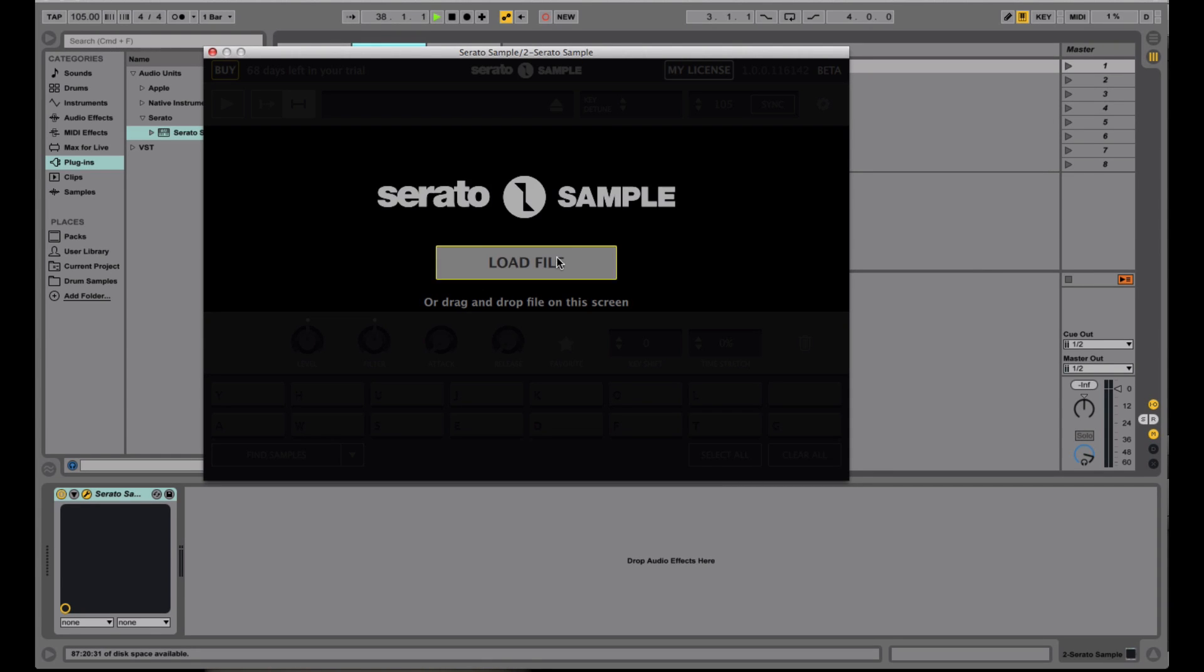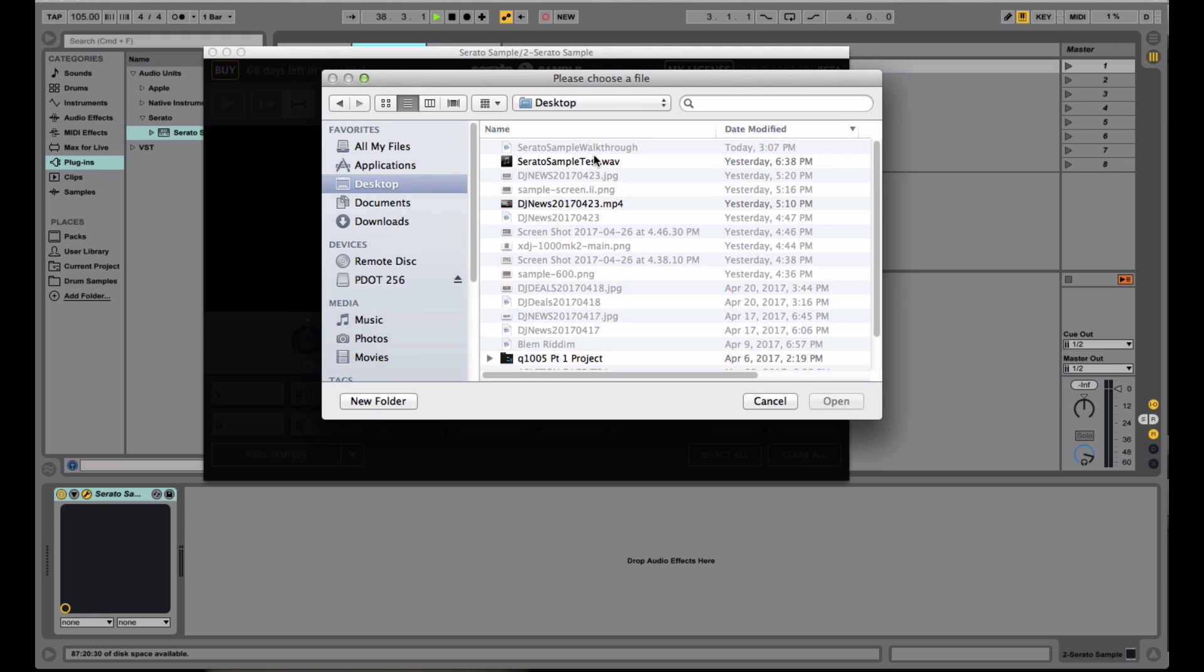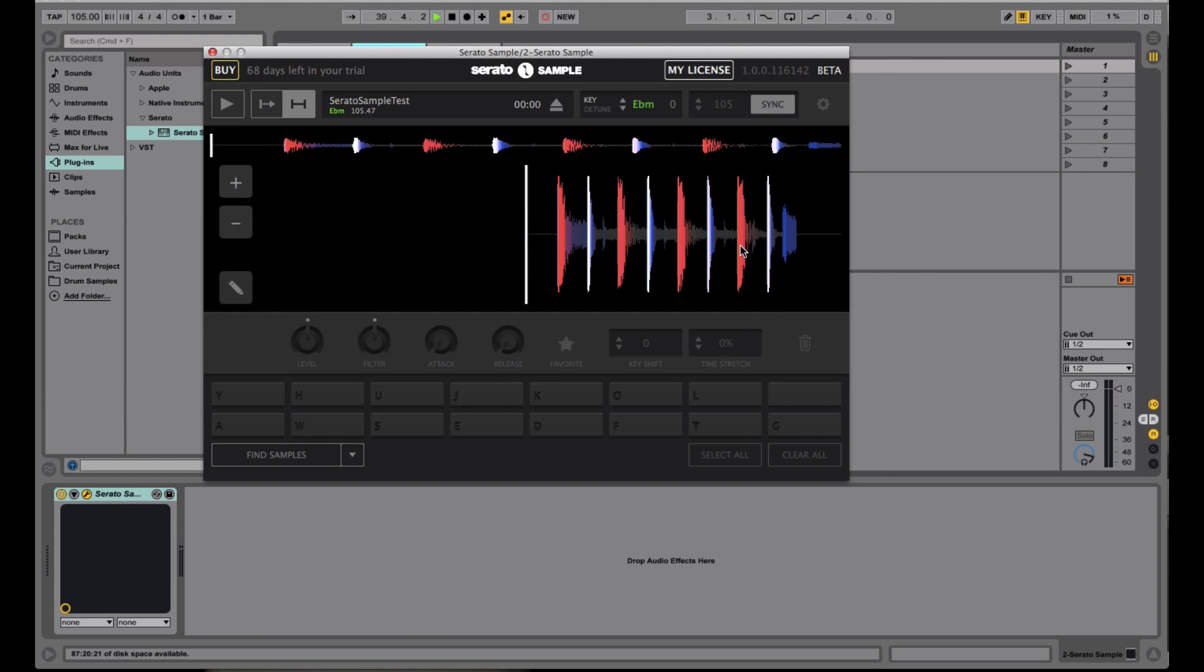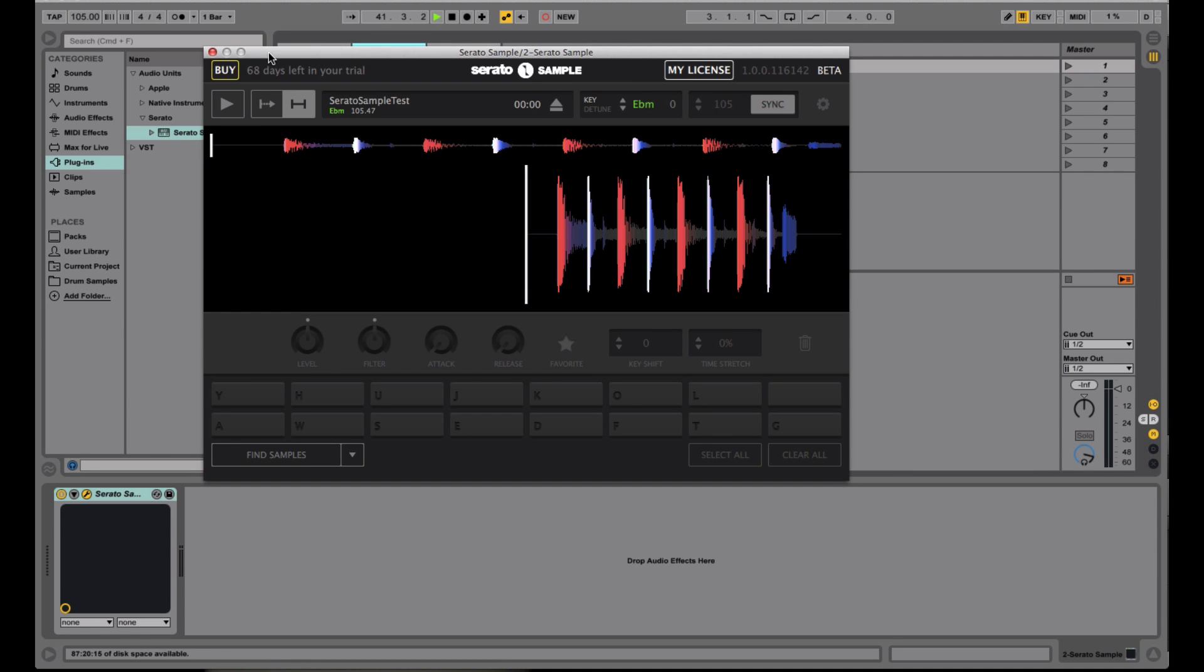In this case, I went ahead and prepped a loop, we'll open that up, and you'll see that automatically from top to bottom, let's start right here. From the top right, you can see that the BPM matches the BPM in your DAW.